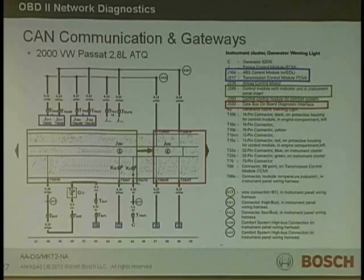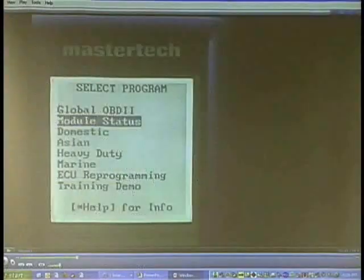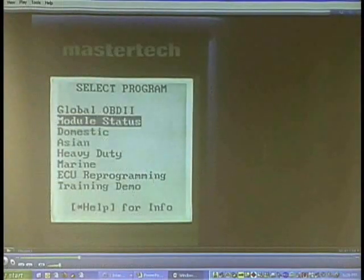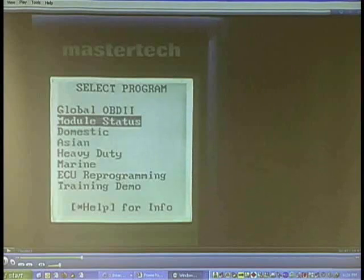We'll be using one of these a little bit later in the case studies. Next we will use the scan tool and perform a module status check, which will check for control module communications on the network.